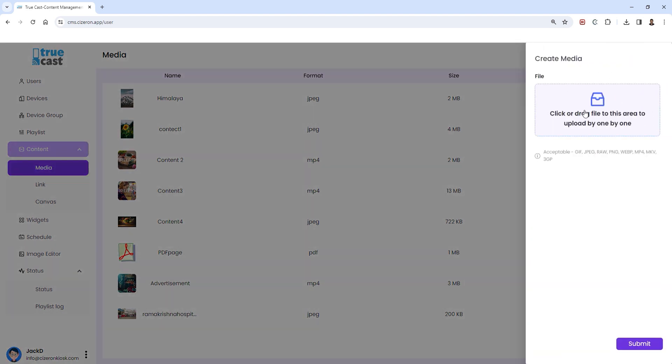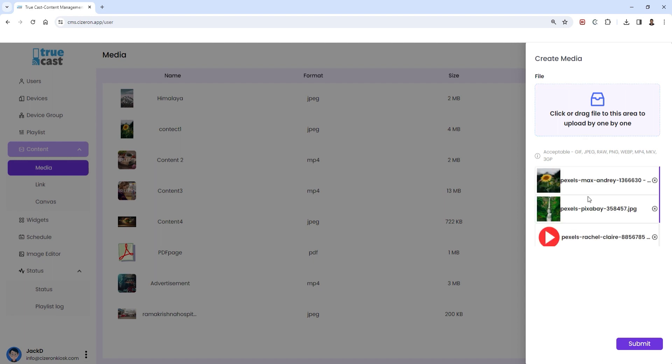You have two options for uploading: either drag and drop your files or click to select them. Once chosen, click submit to start the upload process.